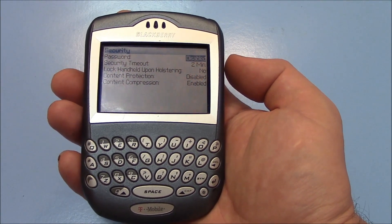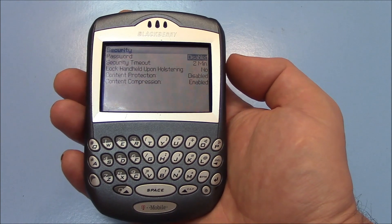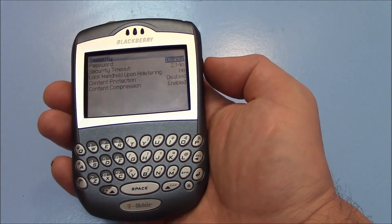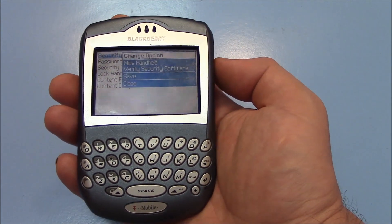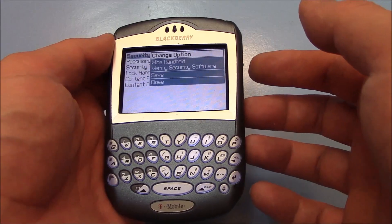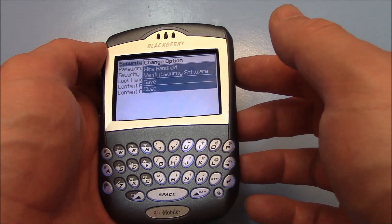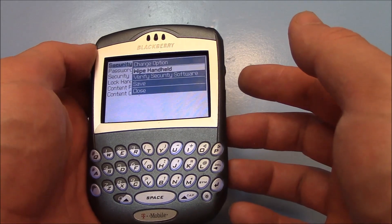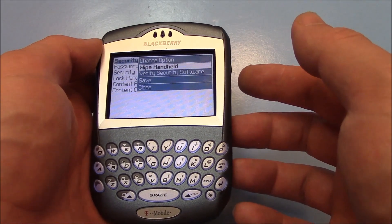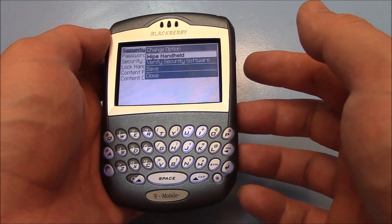Now with Password selected, press the scroll in. Now using the scroll, go to Wipe Handheld and push the scroll in.